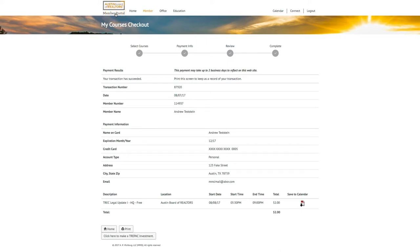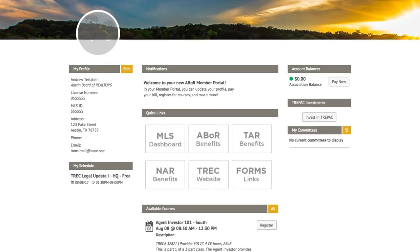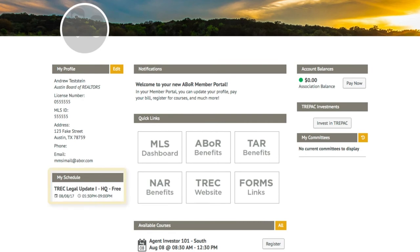That's it! You're all signed up for the class. You can return to the member portal, and now you'll see that your class is listed under My Schedule.